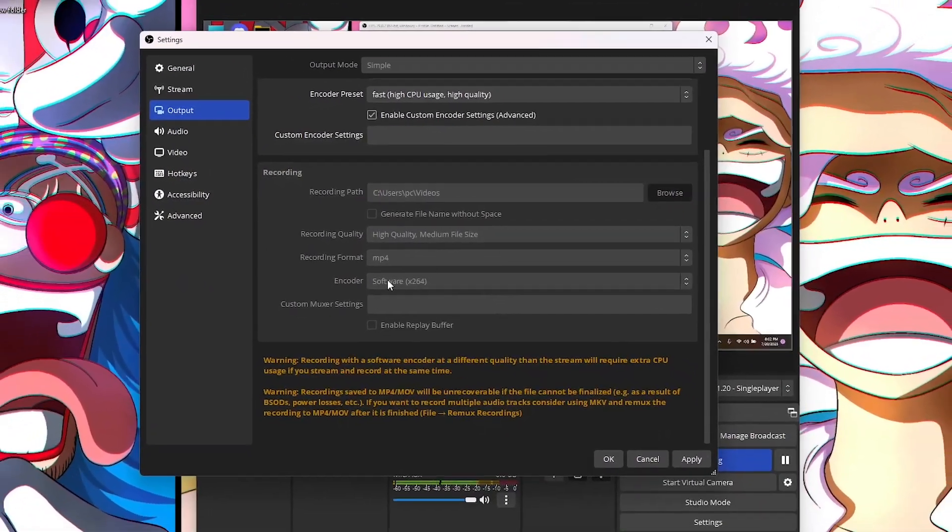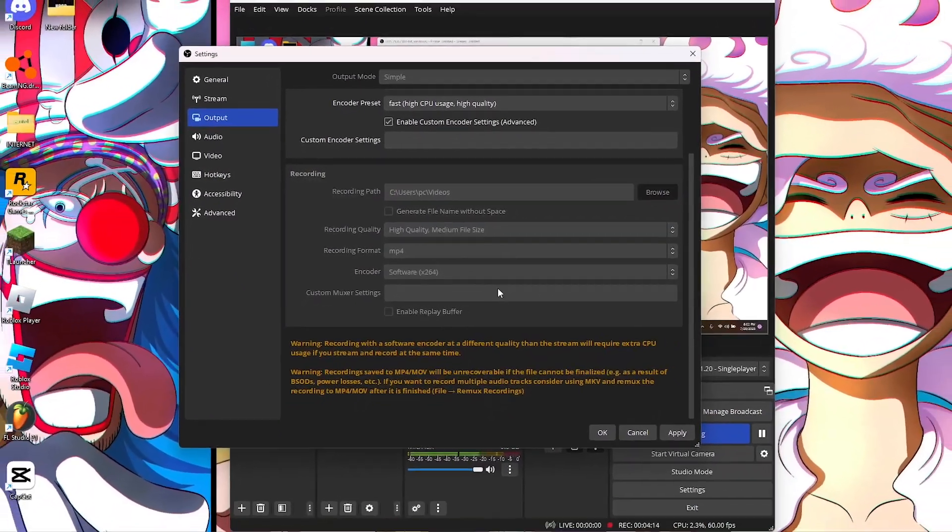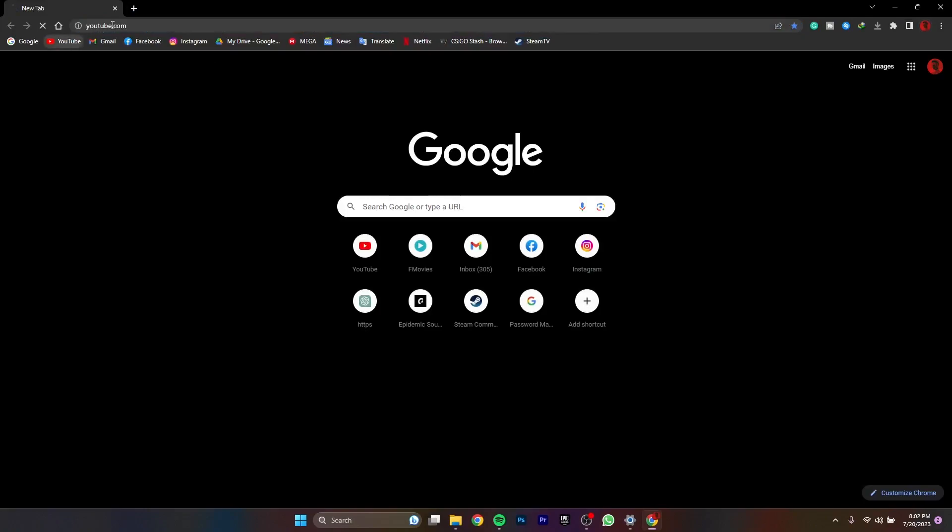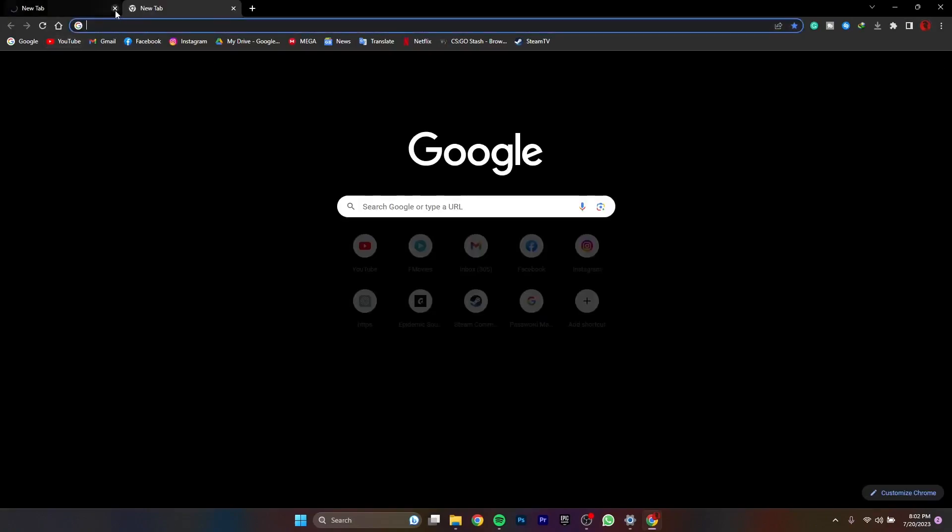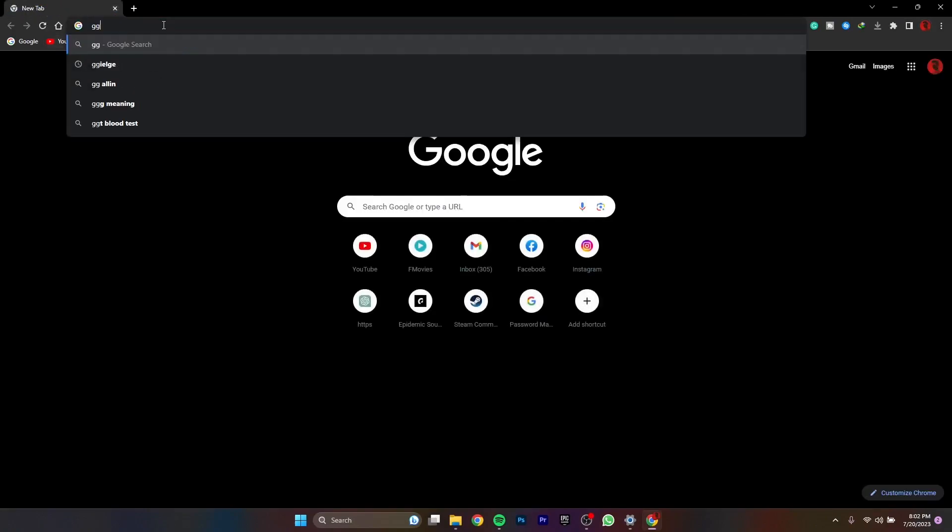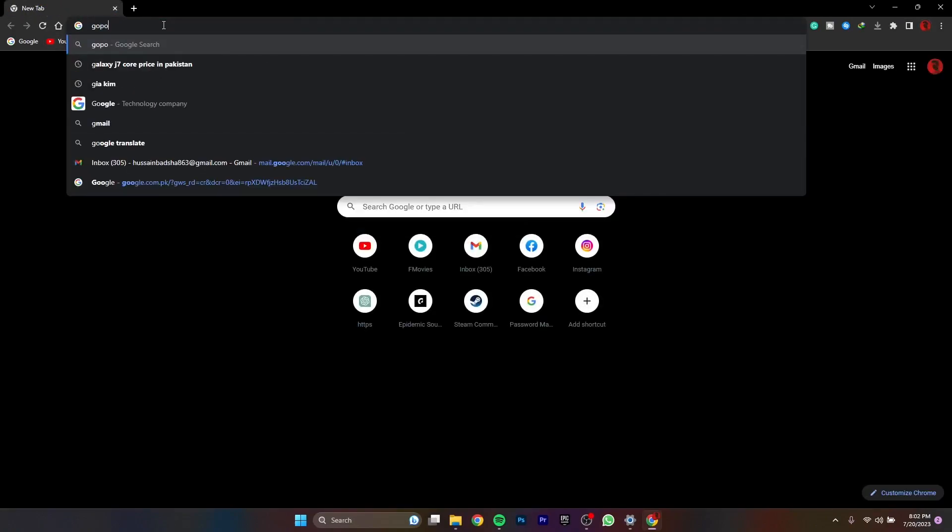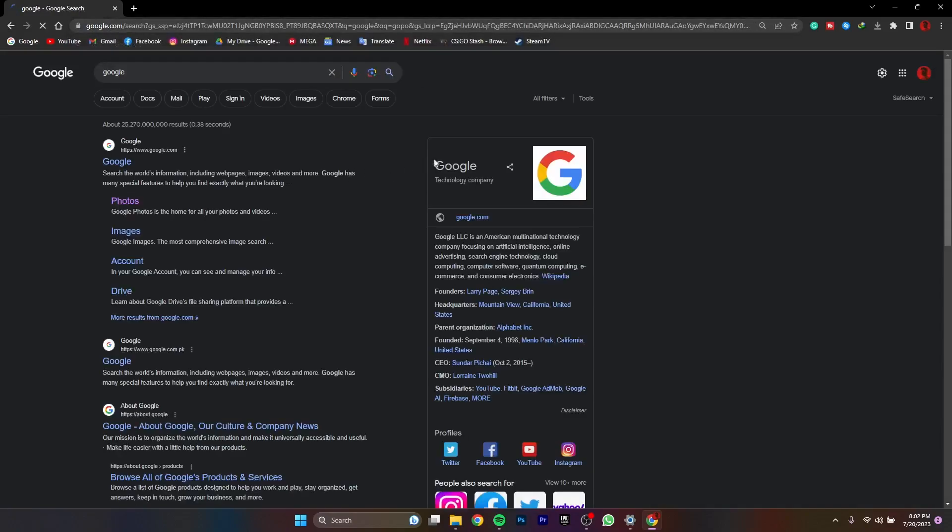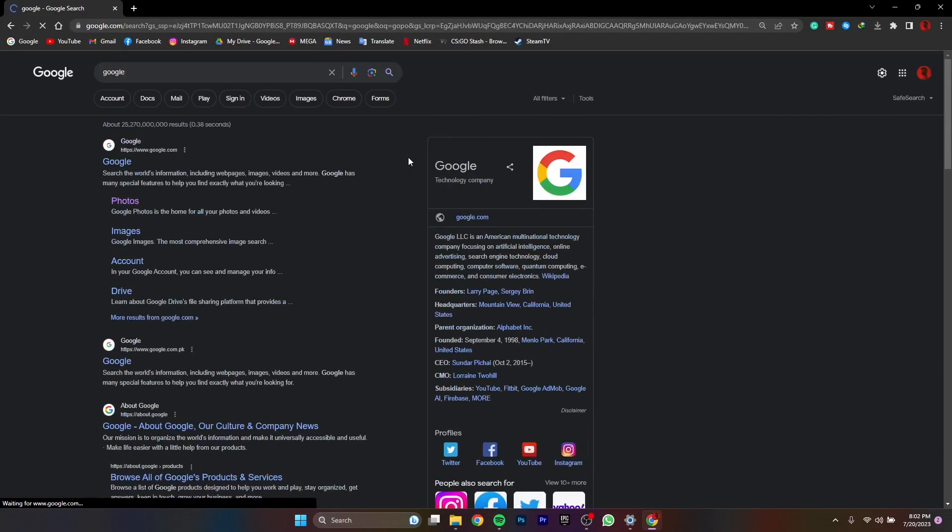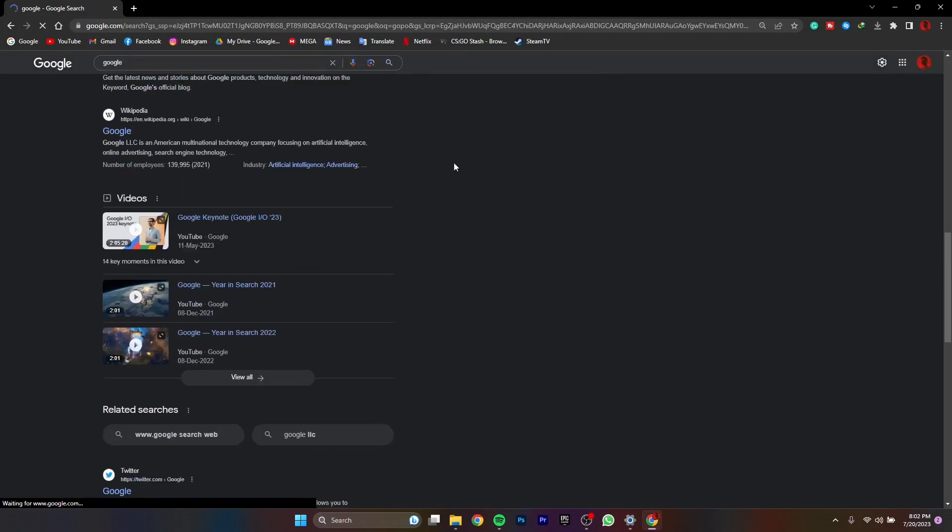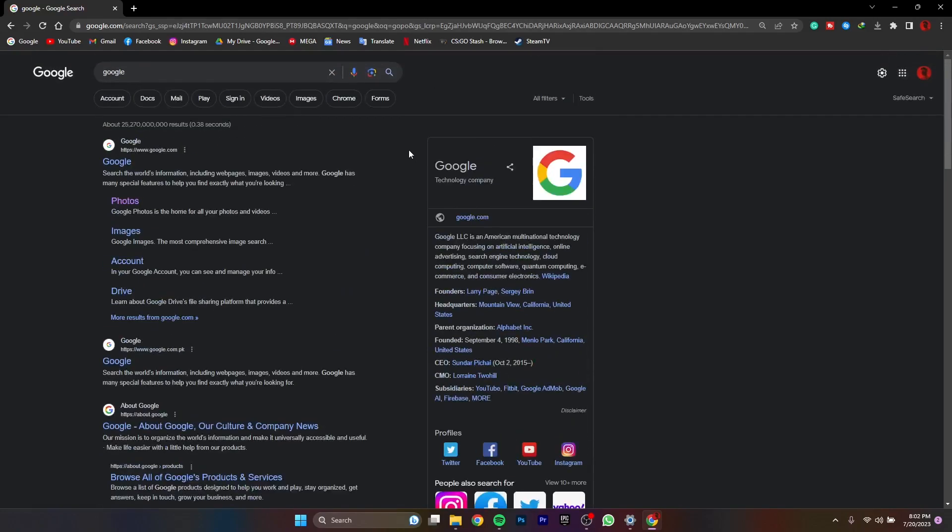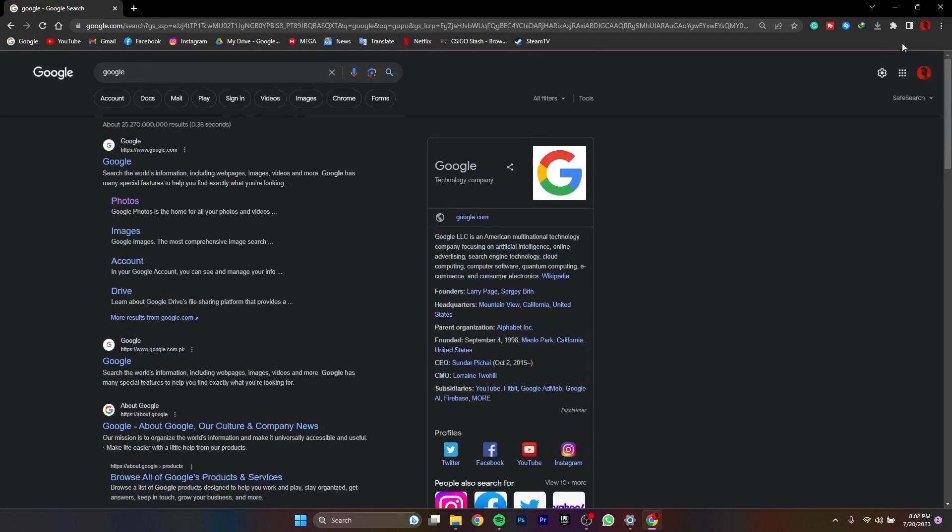As you can see the quality and everything, if I open anything up, it is better for, I would say it's good for making display videos.